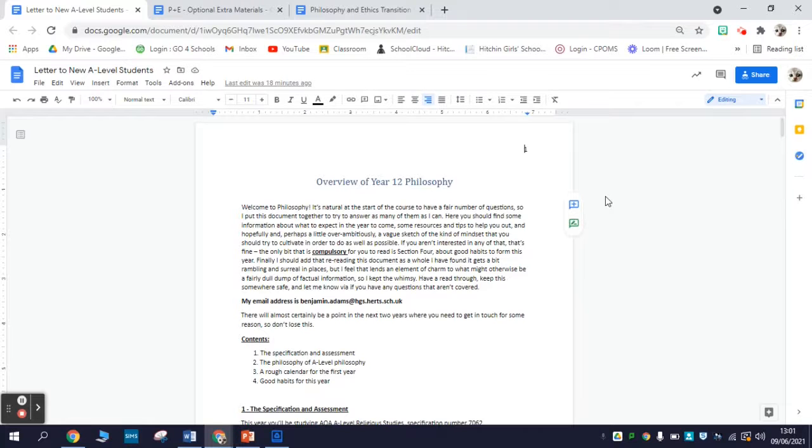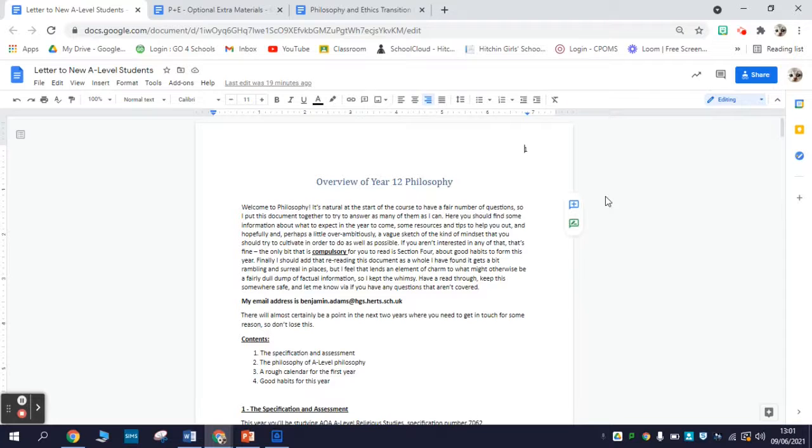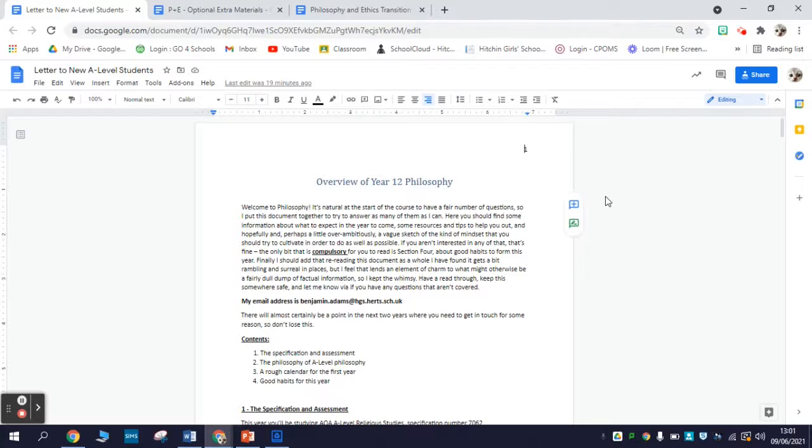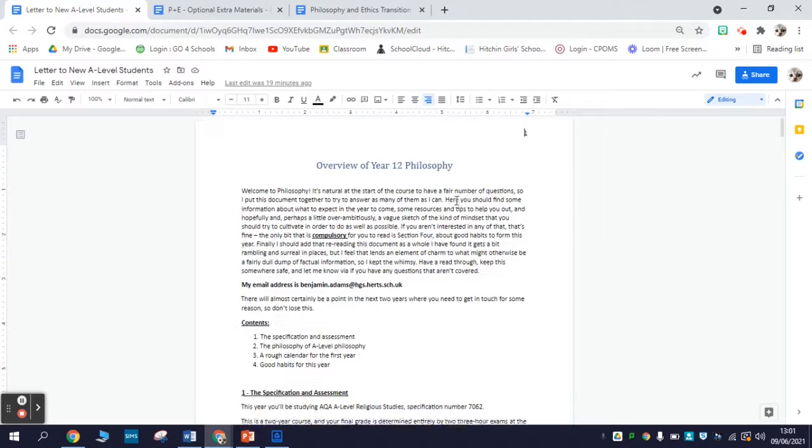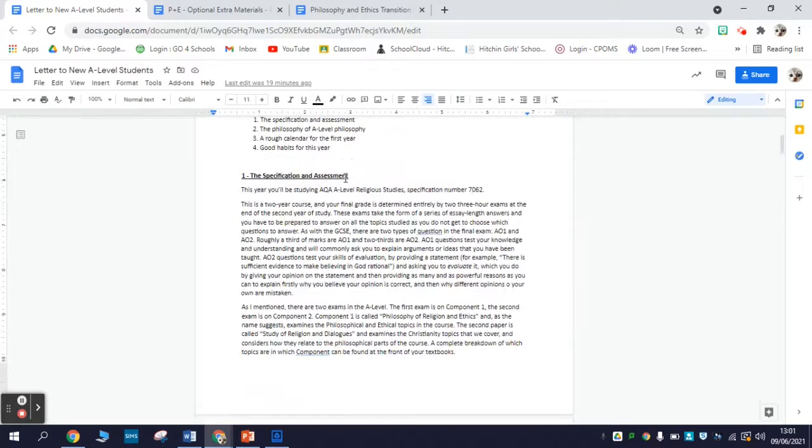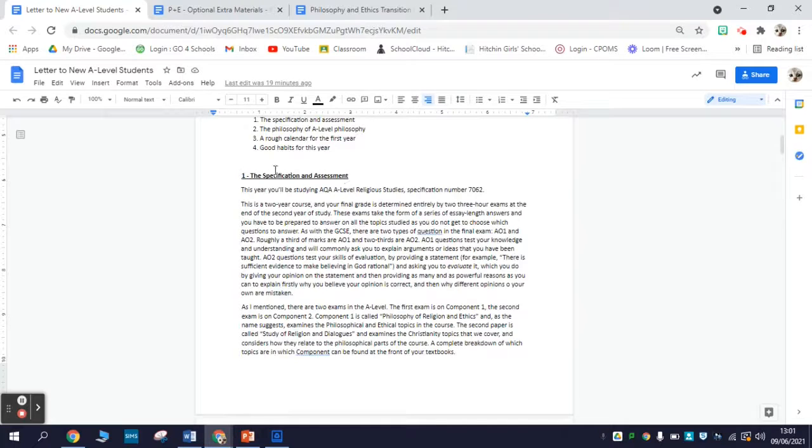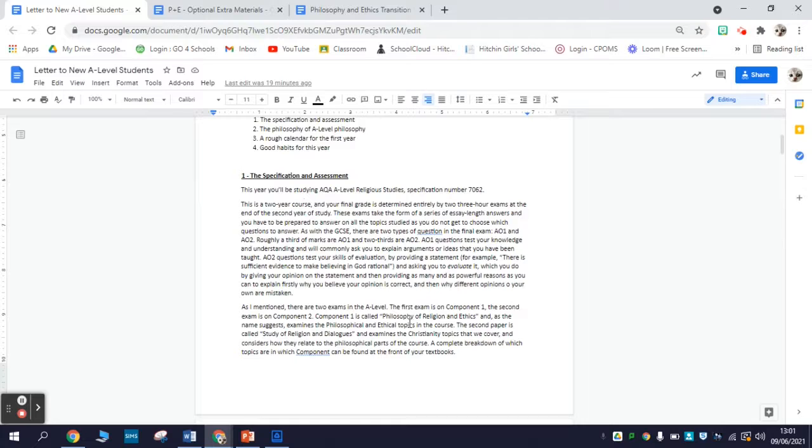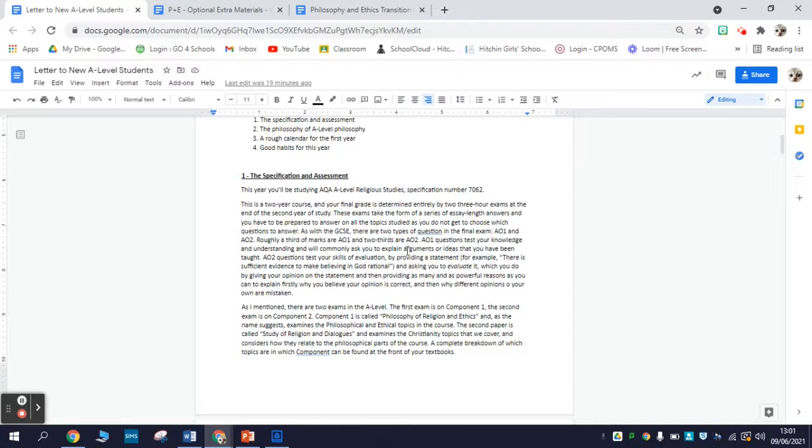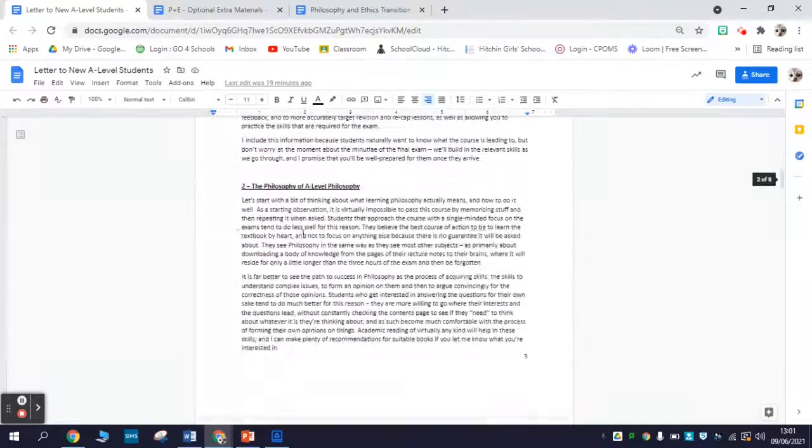The first thing on that list is a letter to new A-Level students that I wrote a few years ago. This provides you with all the answers to the commonly asked questions at the beginning of year 12 philosophy and ethics. This is by no means compulsory - it's really just if you are interested in answers to those questions. It's quite long, but it falls into four main sections. The first is all about the specification and the assessment - what exams look like, how much homework there's going to be, mocks, what the technical details of the specification is.